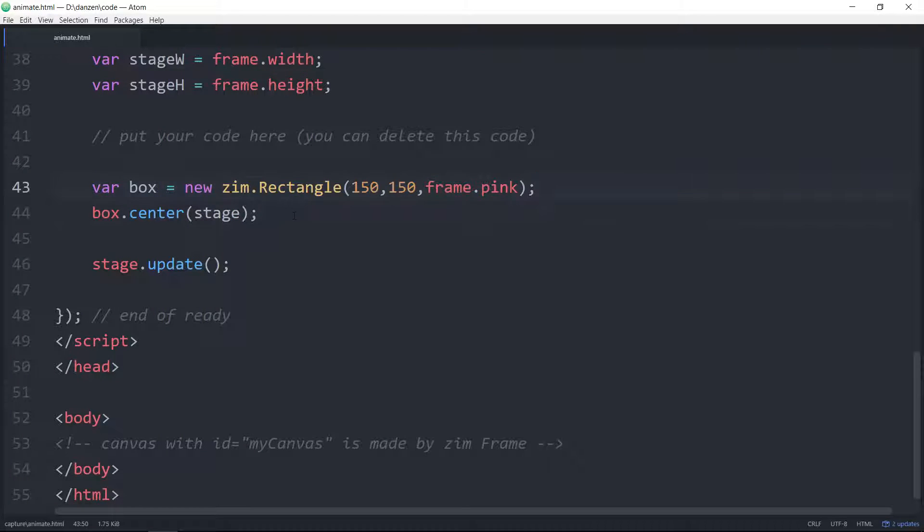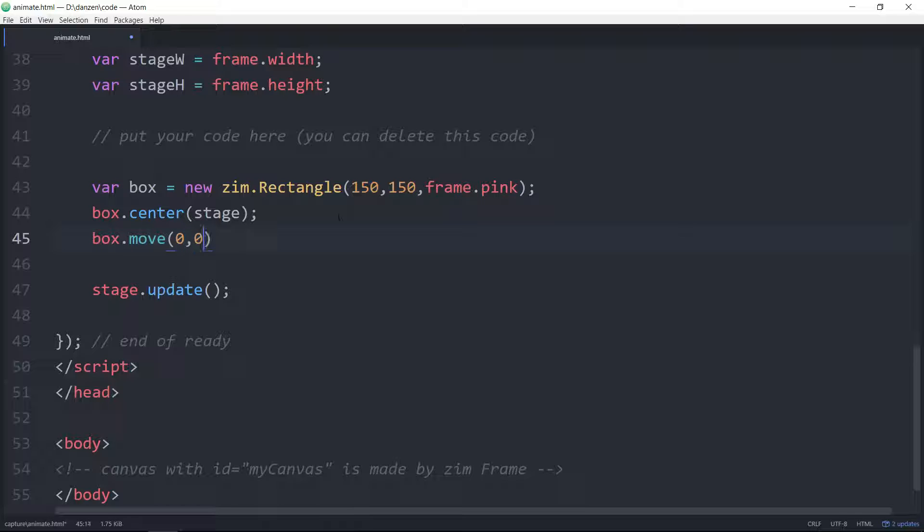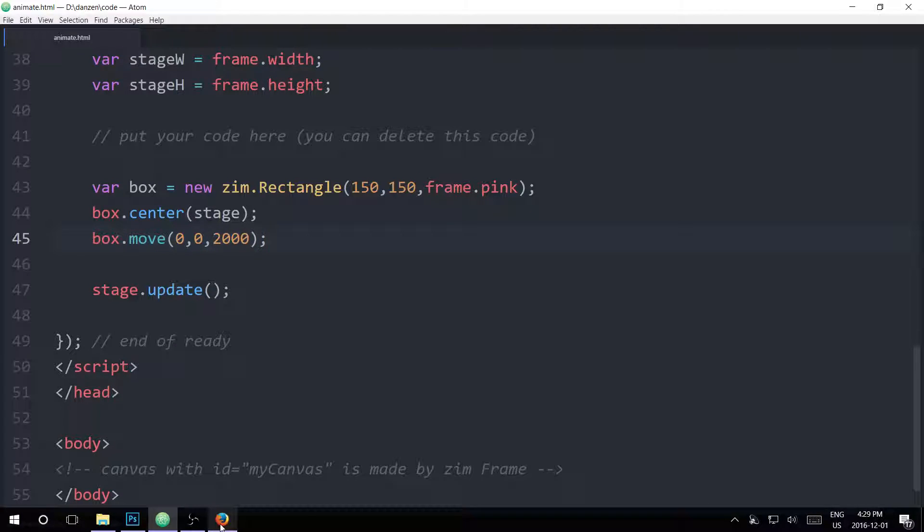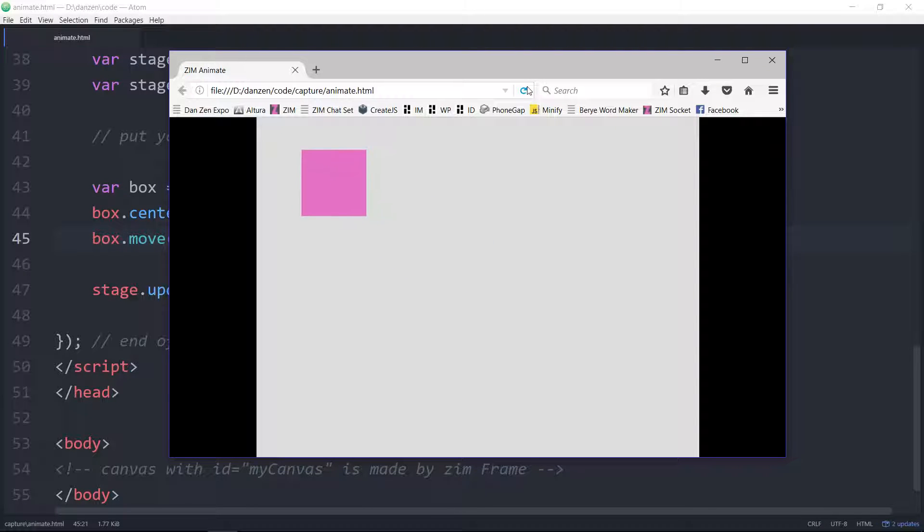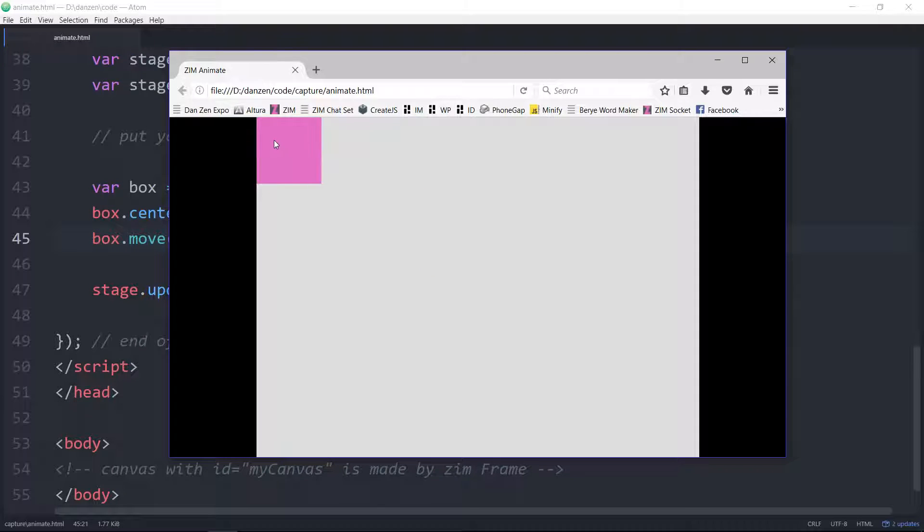So let's try moving the box. Box.move, and we'll move it back to zero, comma, zero. That's the corner, top left corner. And how long do we want to take to move it there? How about two seconds? So that's 2,000 milliseconds. We save that, and let's take a look. We'll refresh here. And there it goes. Now the box starts off slow, goes faster, and slows down as it approaches. That's called the ease. So it's easing in and easing out.